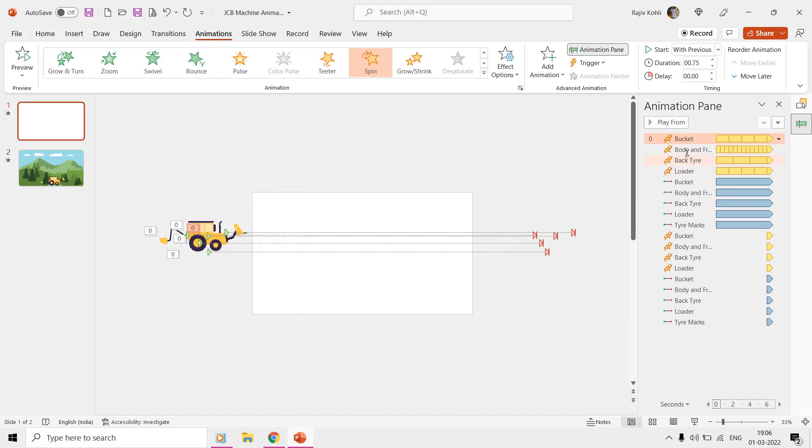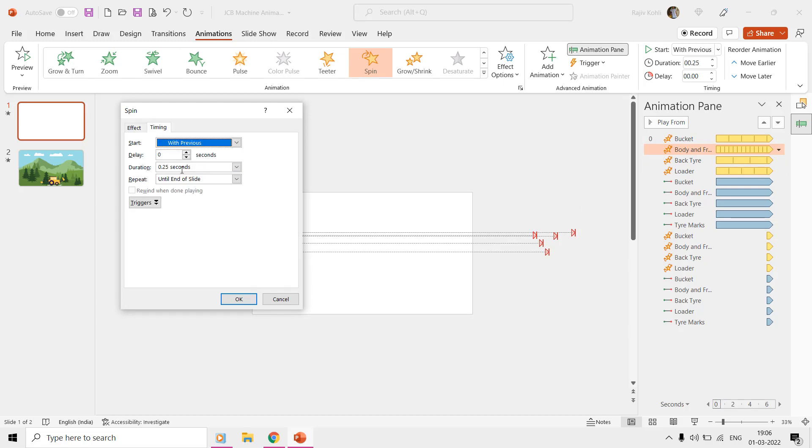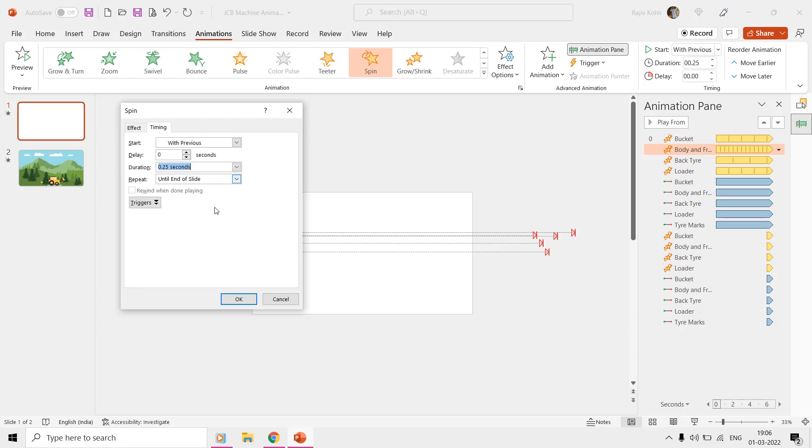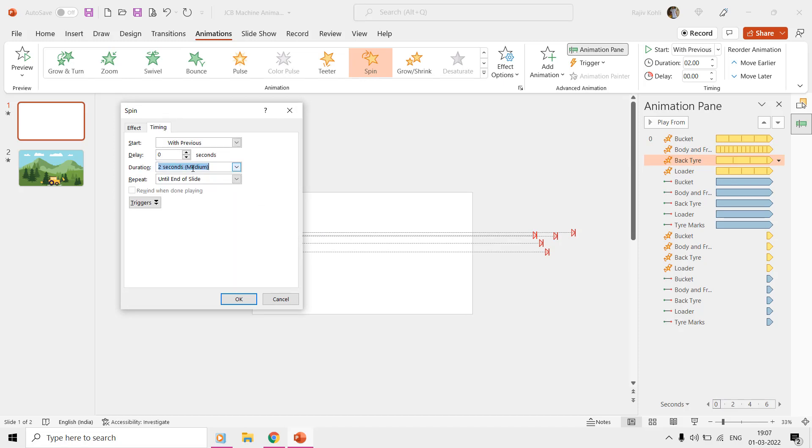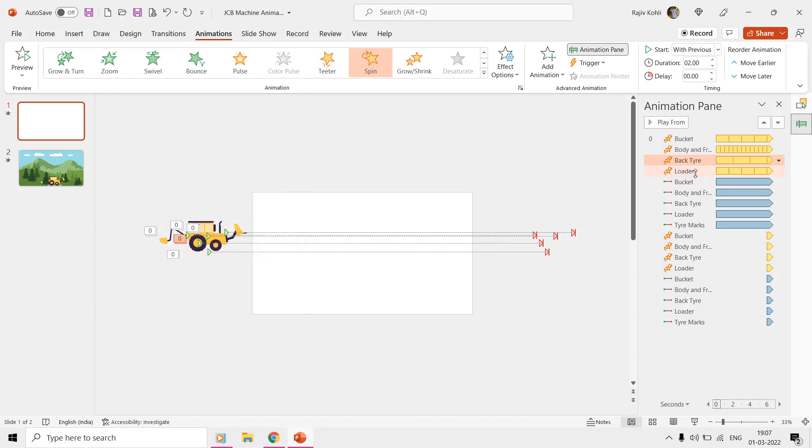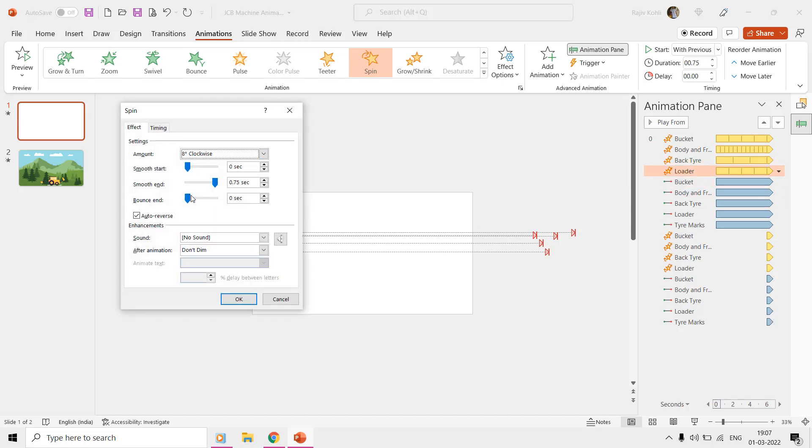The front tire has been attached to the machine's body and we are spinning this group at 1 degree counterclockwise with auto-reverse with a short time duration of 0.25 seconds. Then the back tire is rotating at 360 degrees clockwise with a time duration of two seconds.